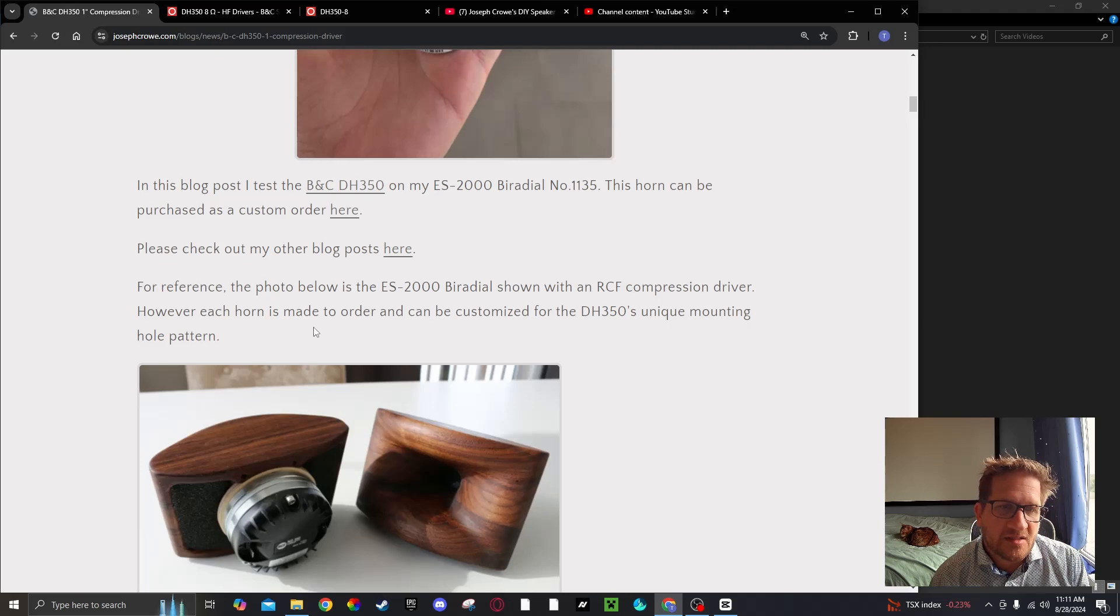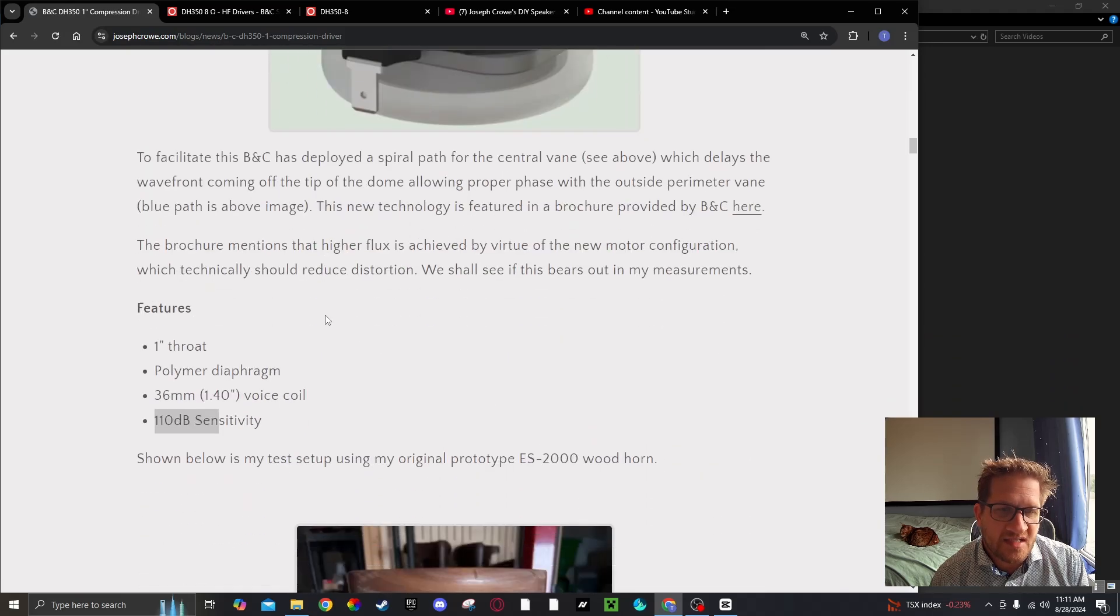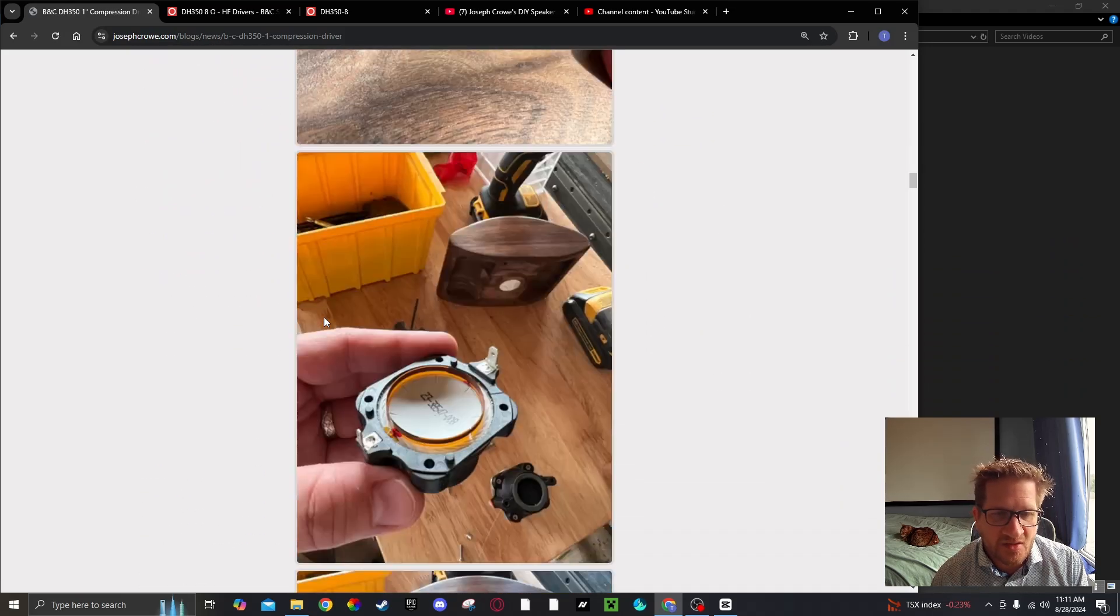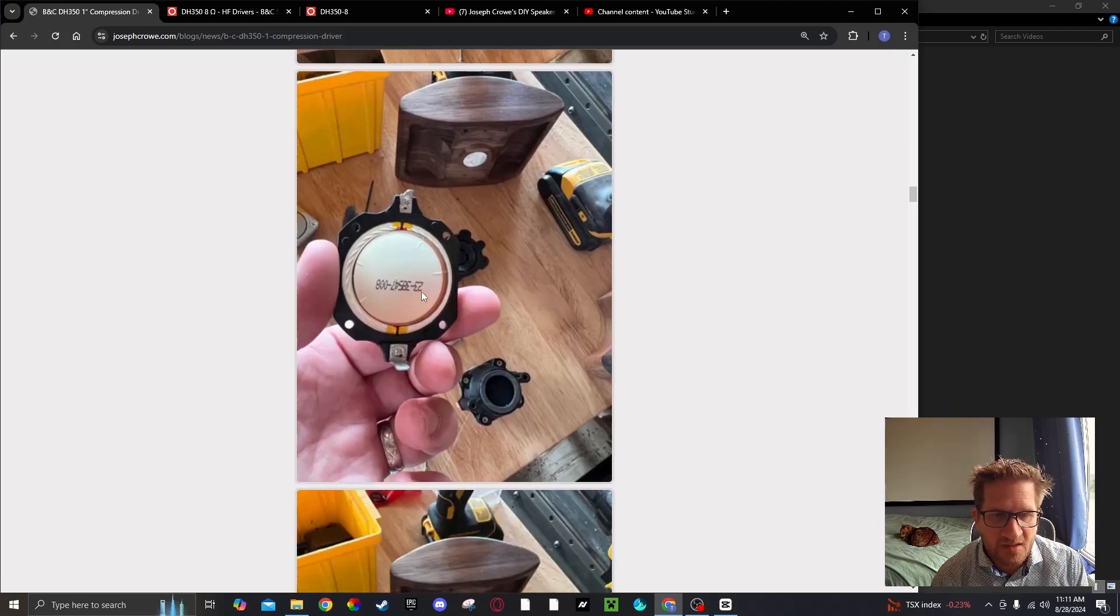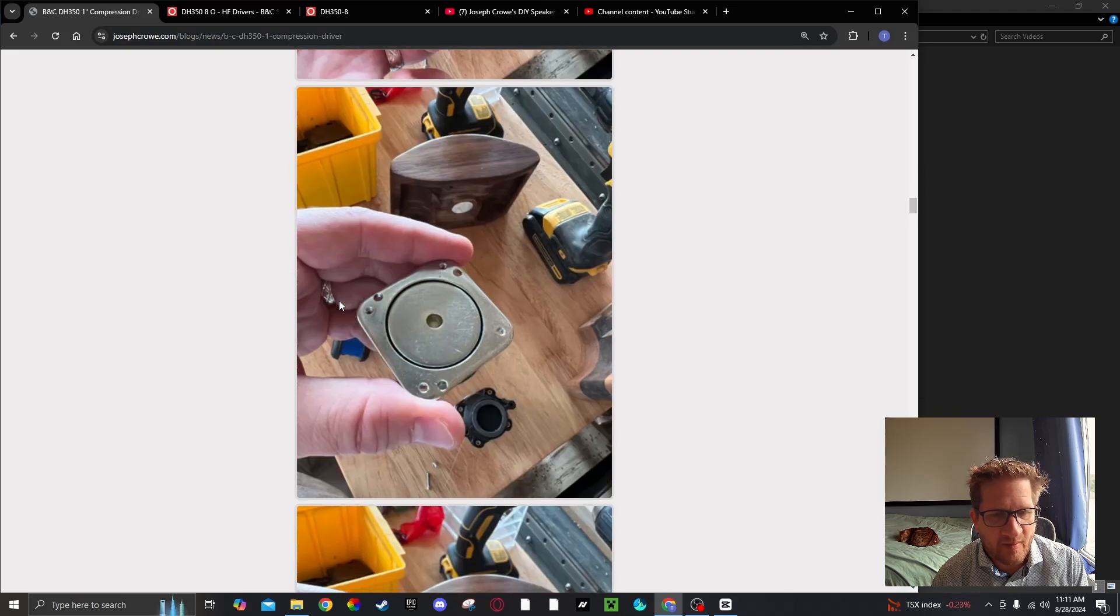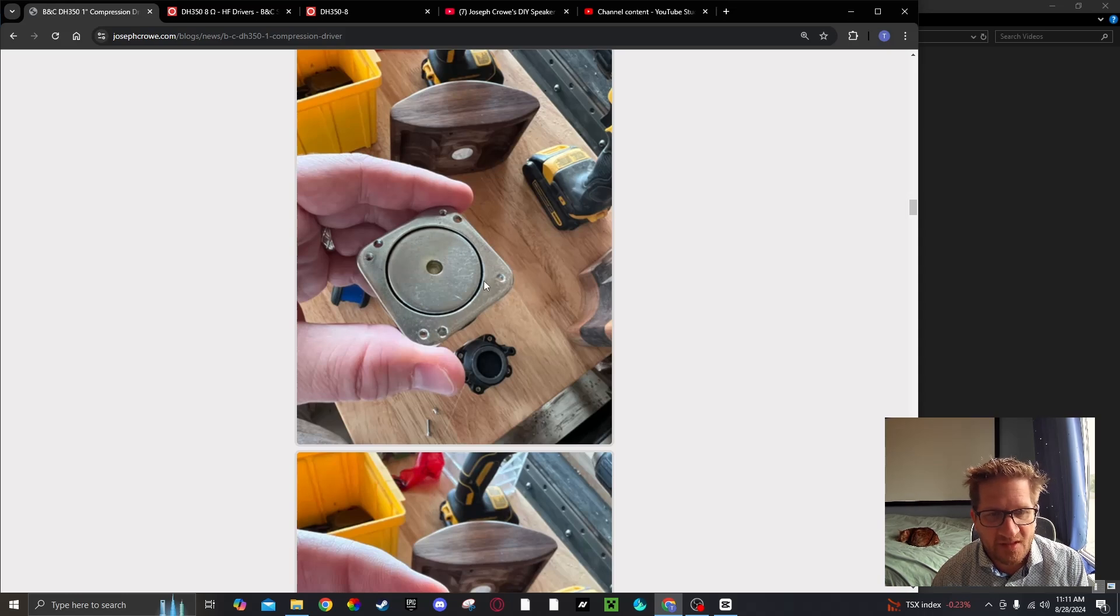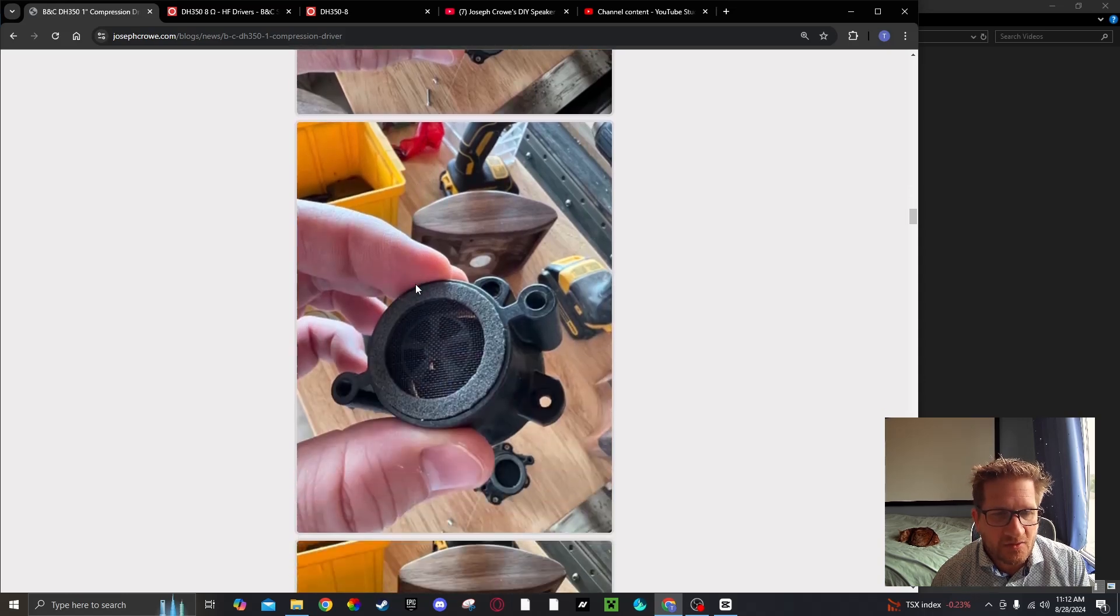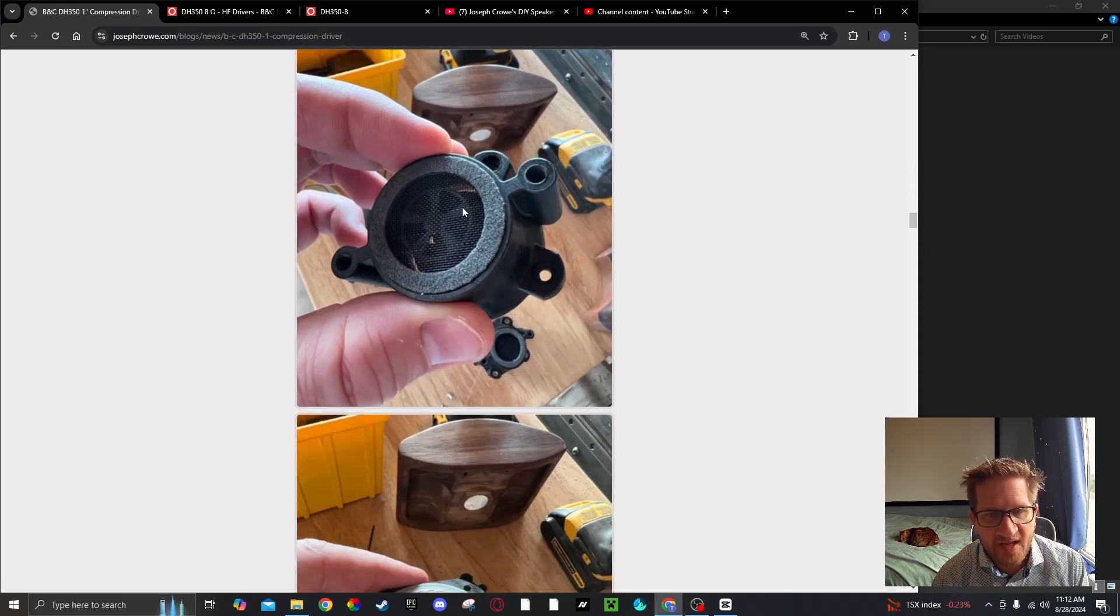I did disassemble the compression driver to look at what it looks like internally. You can see here the polyester diaphragm or polymer. Here's the motor, no copper shorting rings. The gap is very small on this, less than a millimeter voice coil gap. And here you can see the patented spiral phase plug.